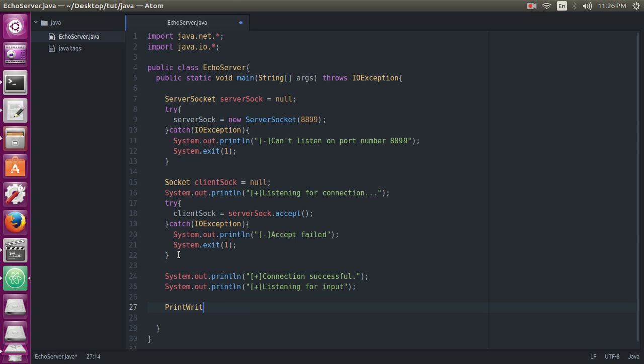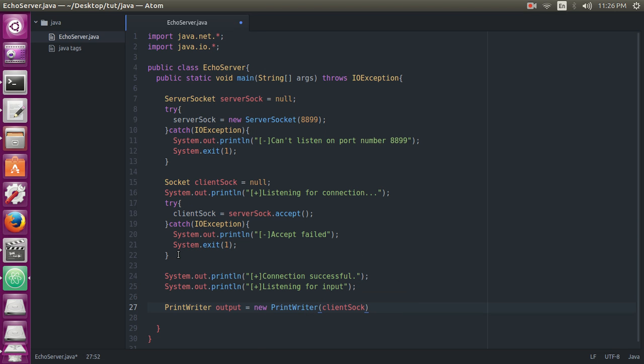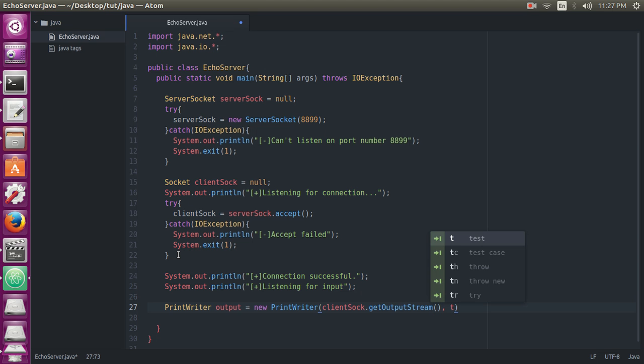PrintWriter output equals new PrintWriter, clientSock.get... I think it should be capital here: clientSock.getOutputStream, and should be true.